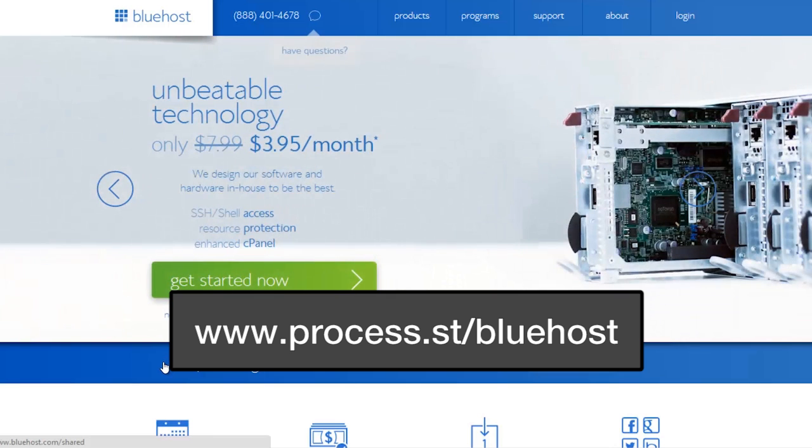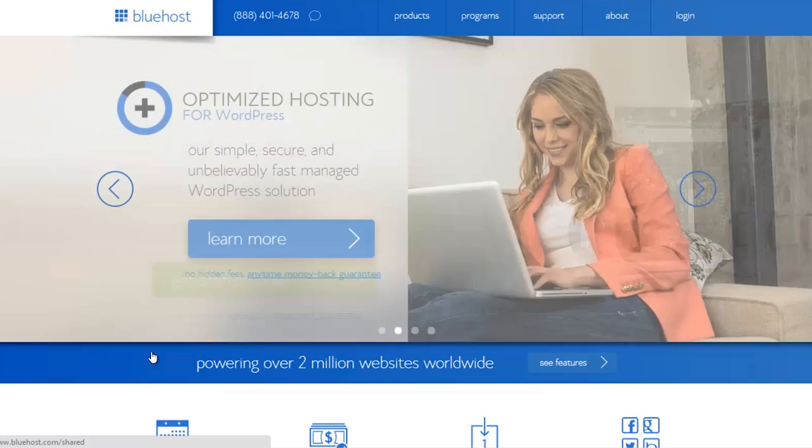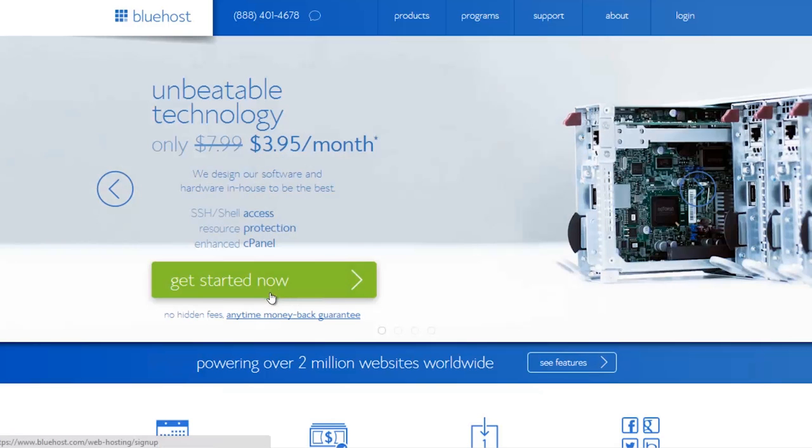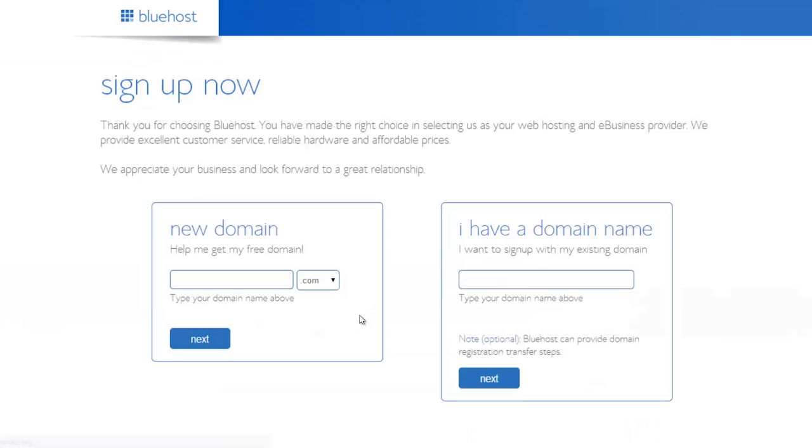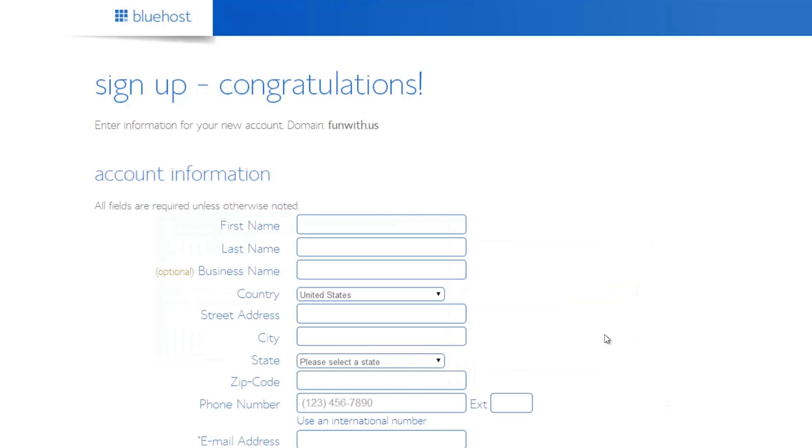From there you can either purchase a domain if you don't have one already, or you can put in a domain that you already have and use that one to get started. I just put in my domain and I'm going to go next.